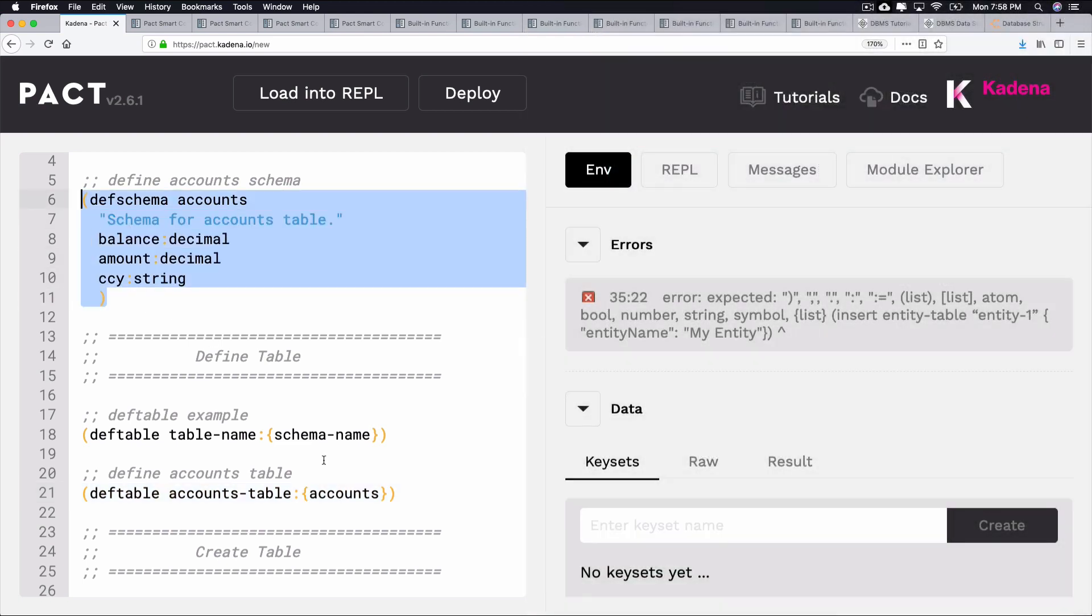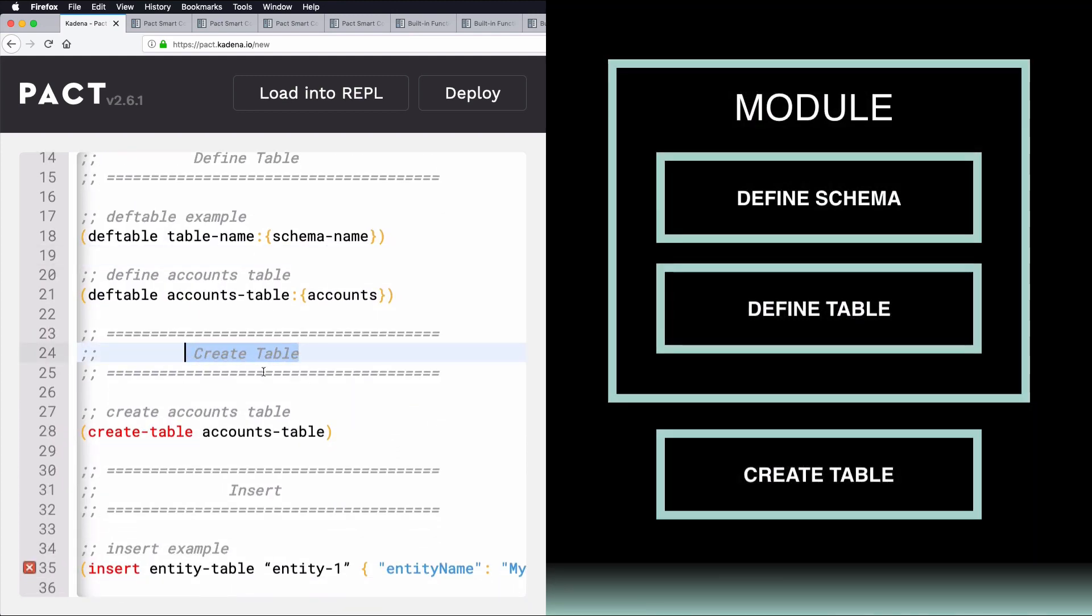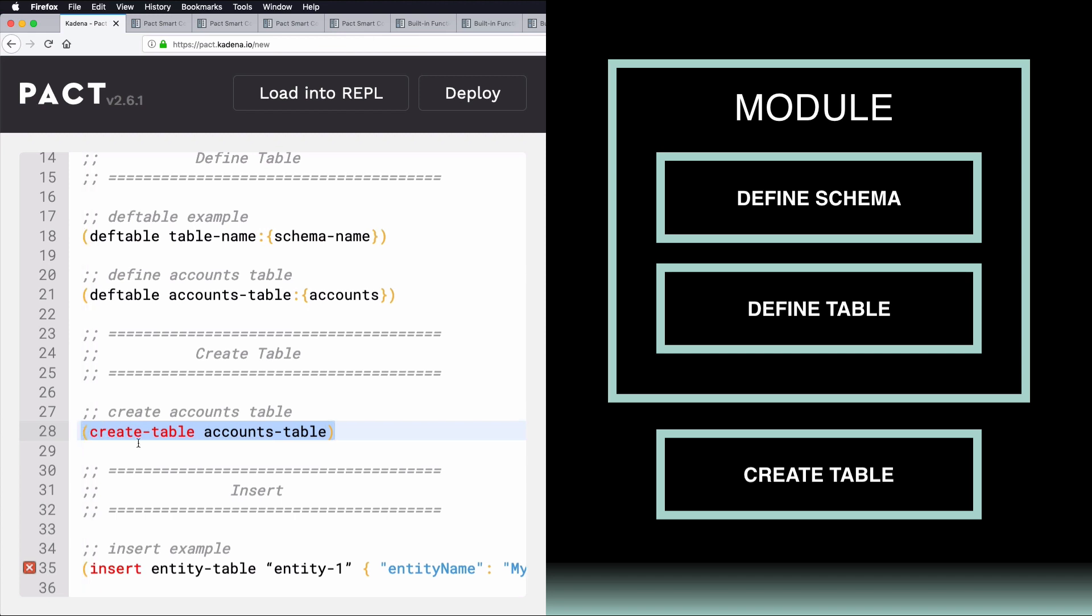So, that's it for defining a table. Once tables are defined, they still need to be created. An important note here is that even though tables are defined within the module, creating tables in PACT is done outside of the module. To create a table, use the built-in function createTable, followed by the table name as defined within the module. As you can see, the syntax for creating tables is simple. The main concern here is to make sure that you follow through with creating each of the tables you defined within the module.